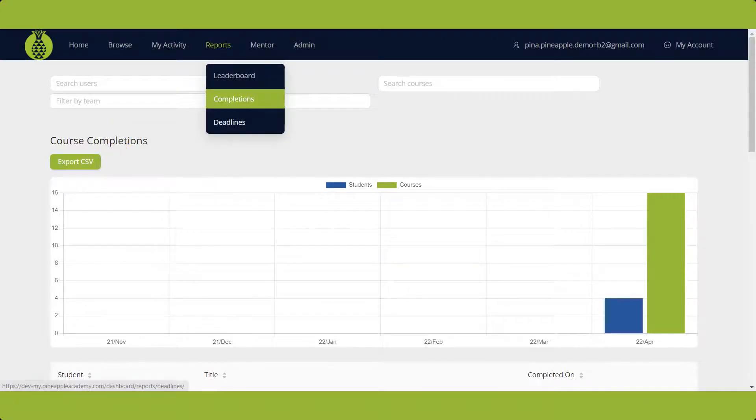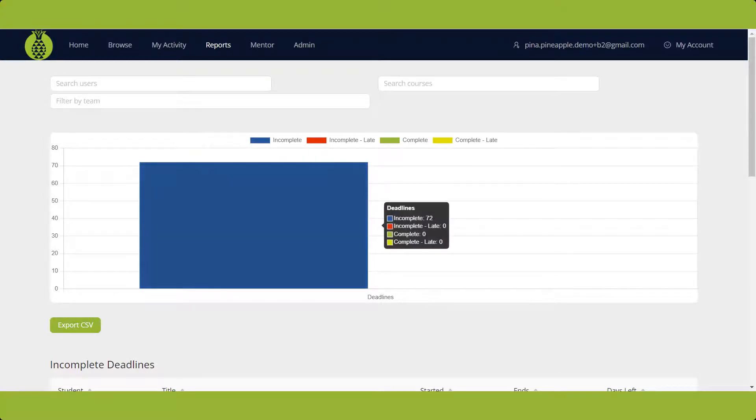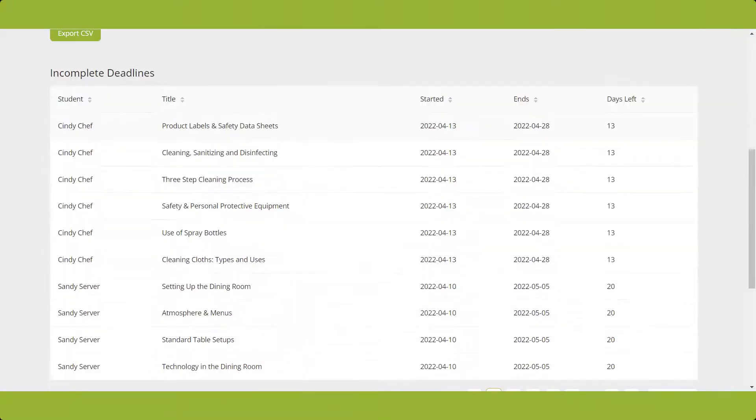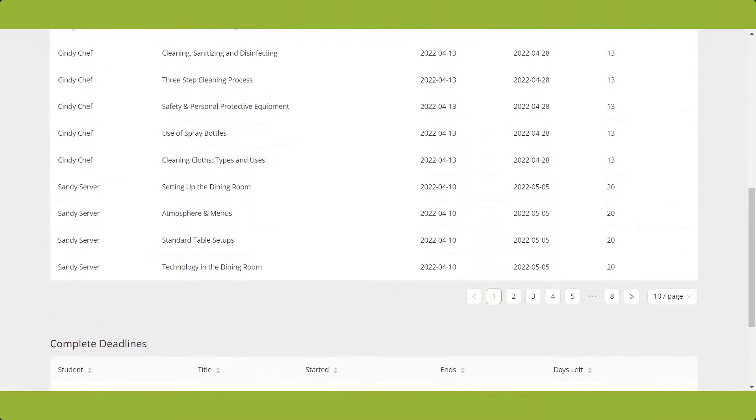The last report is for Deadlines, displaying information in a graph and list. By hovering over the graph, you can see status details. Below the graph is the list of incomplete deadlines, and completed deadlines appear at the bottom of the page.